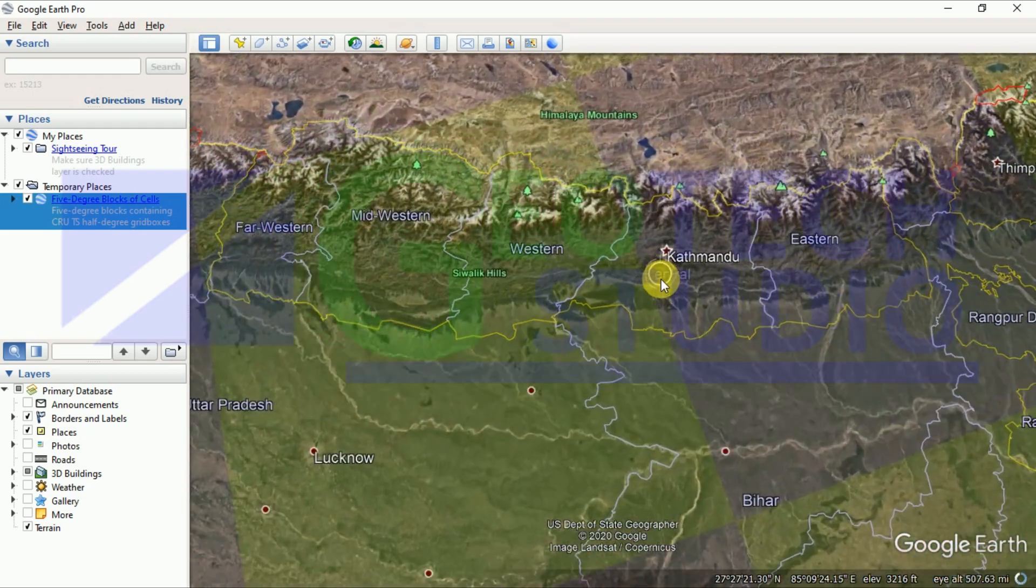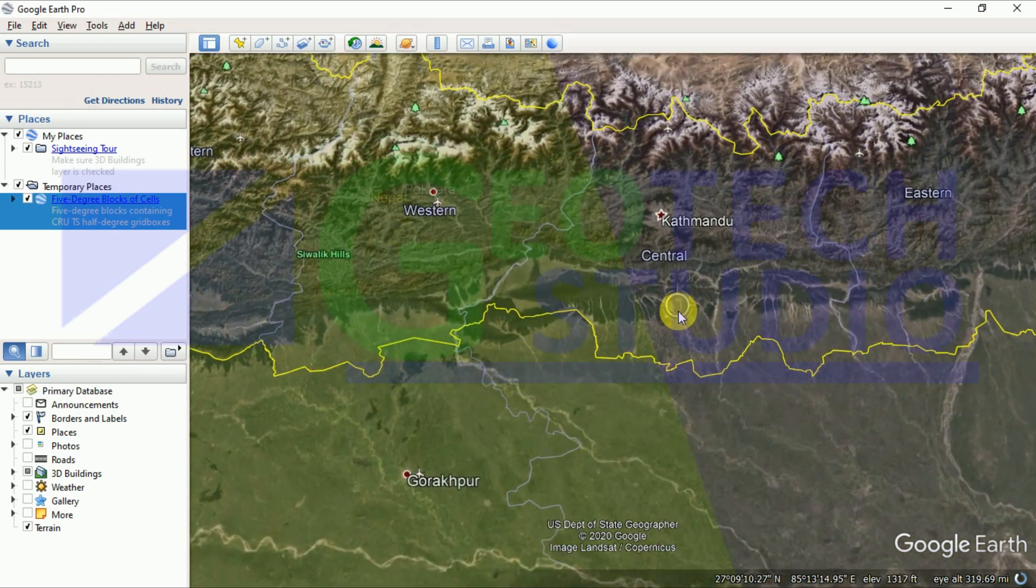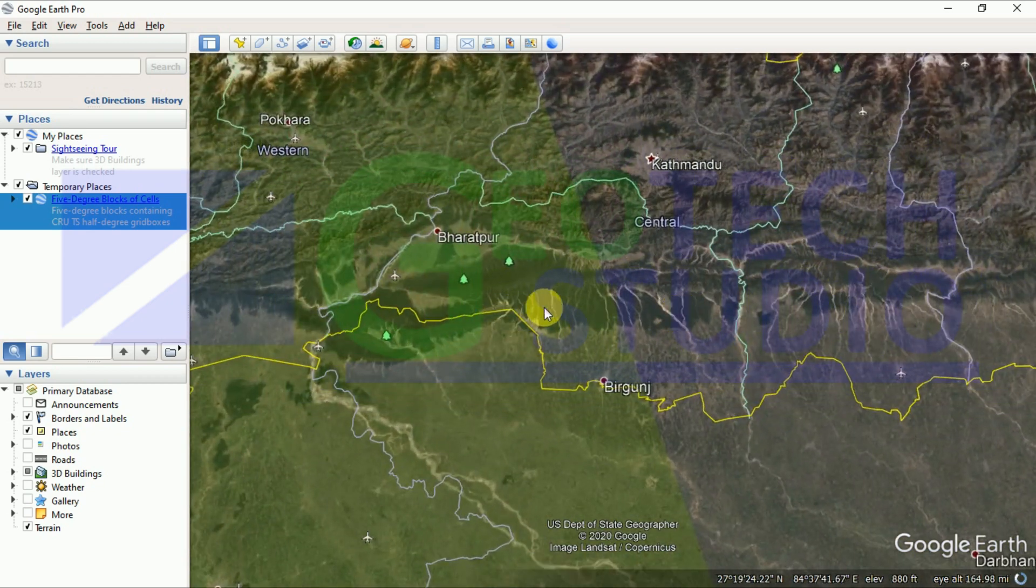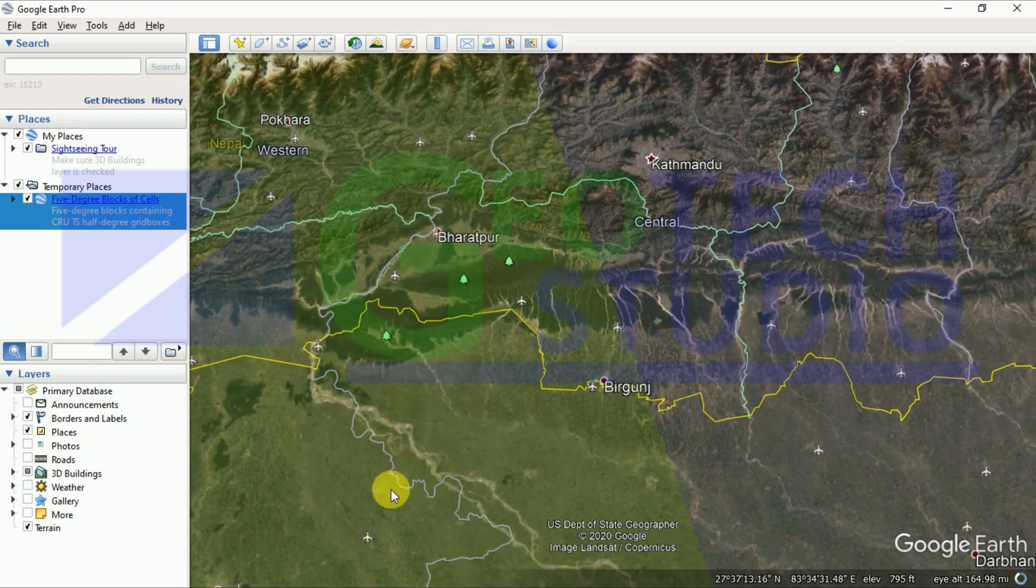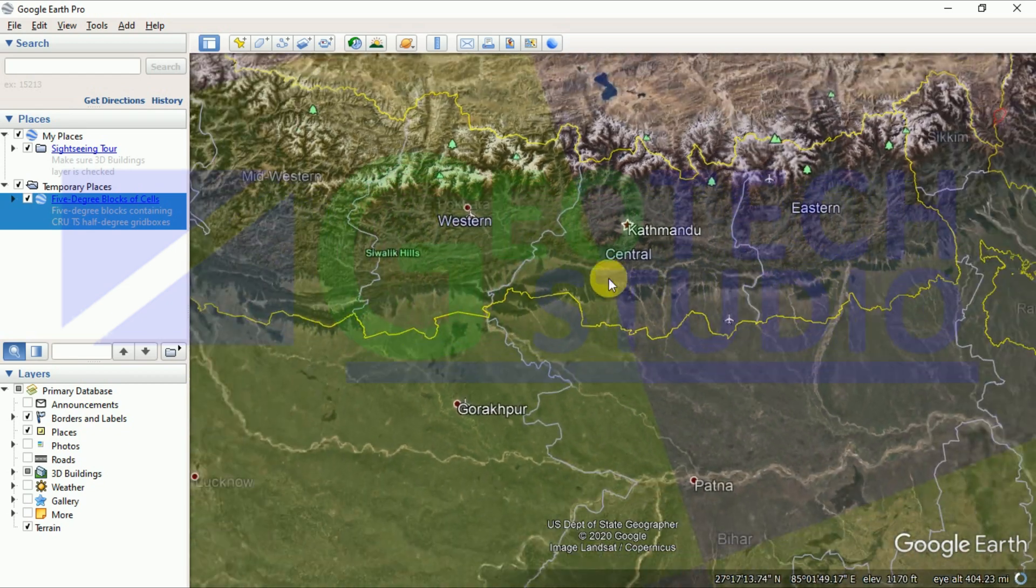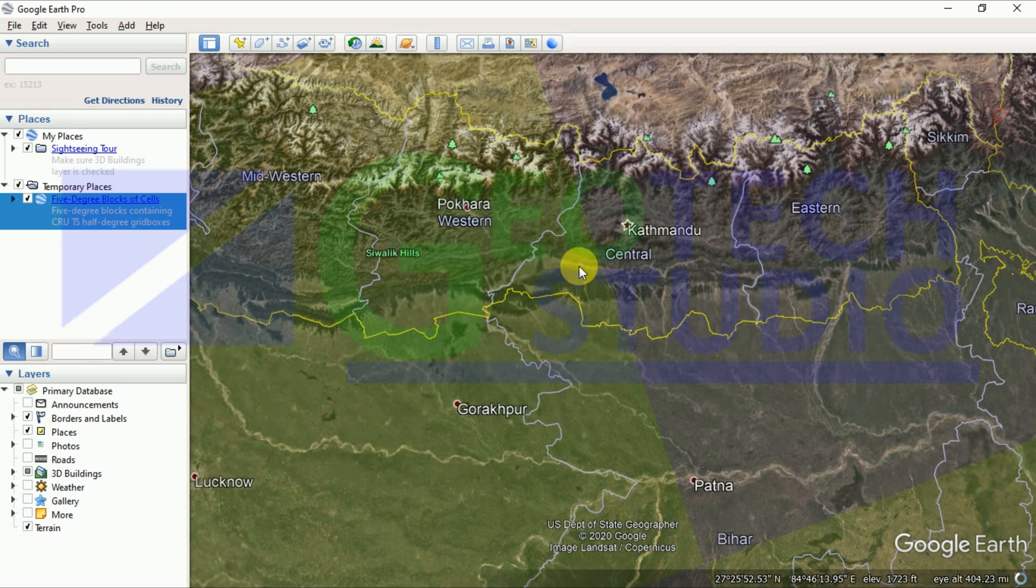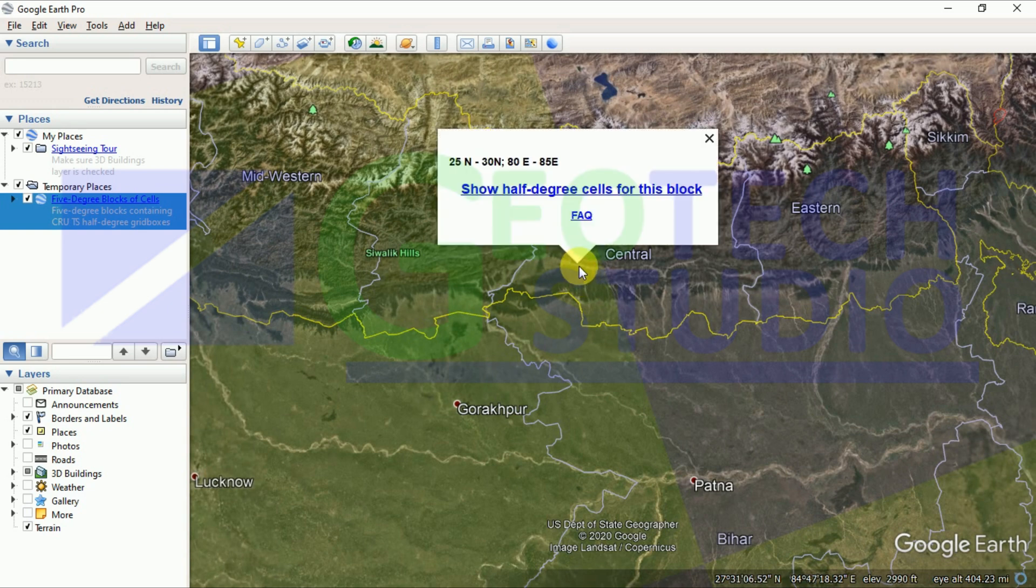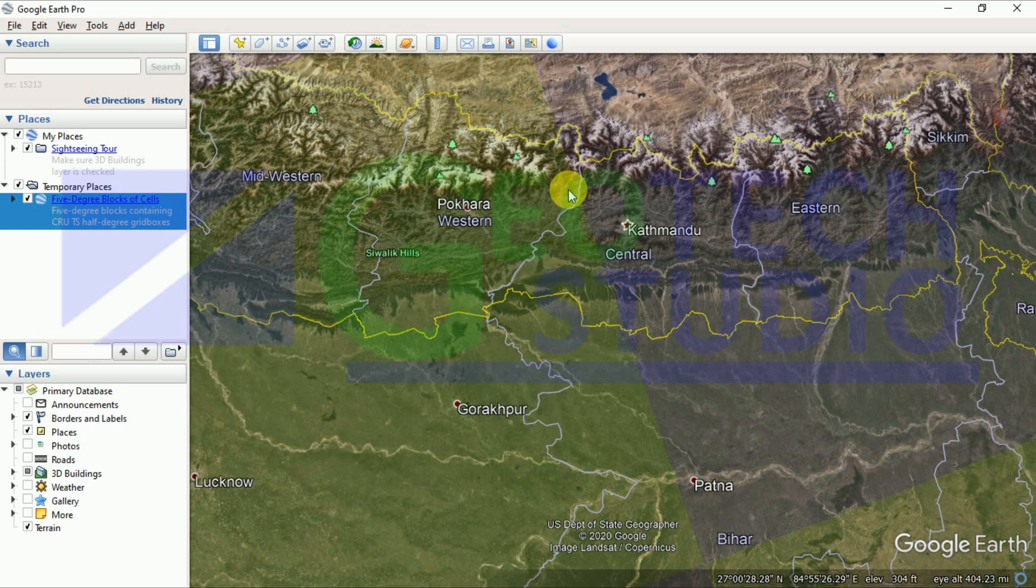If you want to download the data of any place, just left click there and show a half-degree shell for this block. It will take a little bit of time to pop up a window.